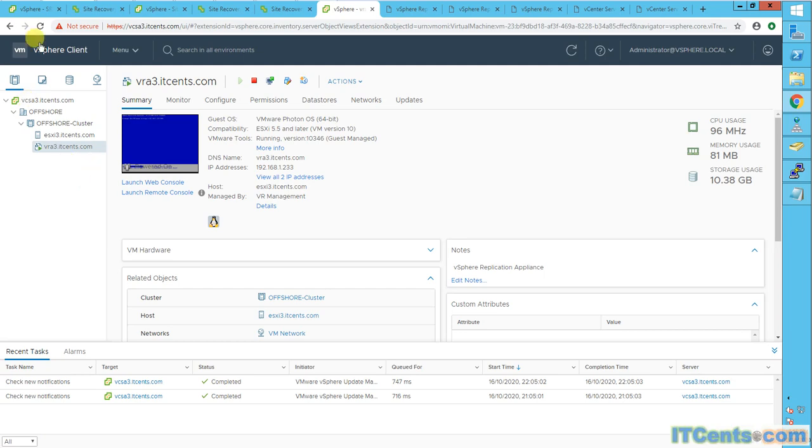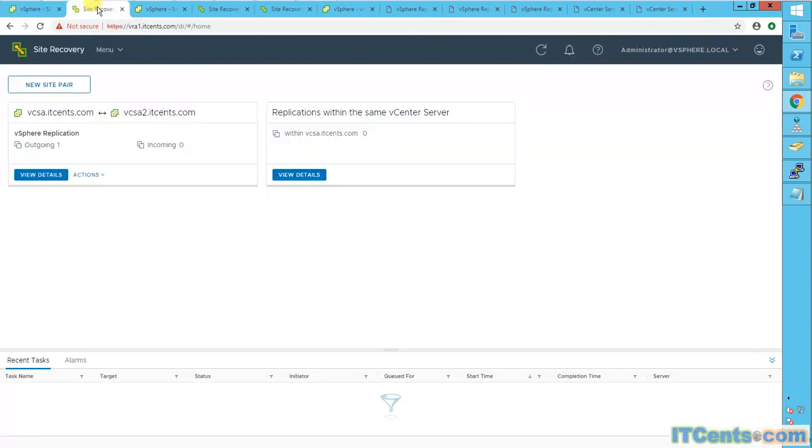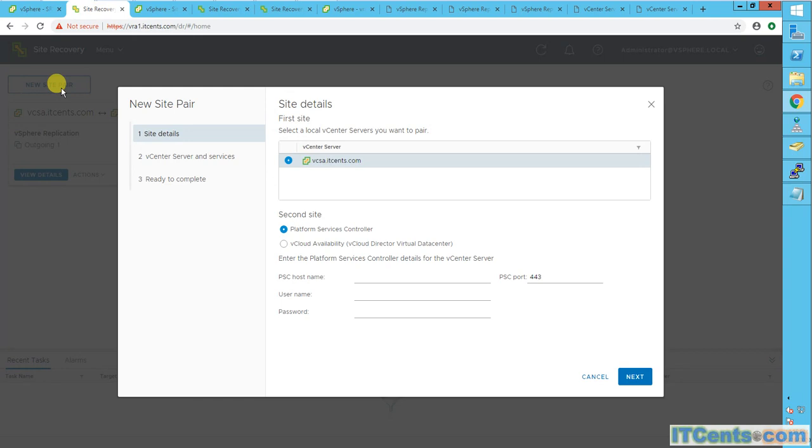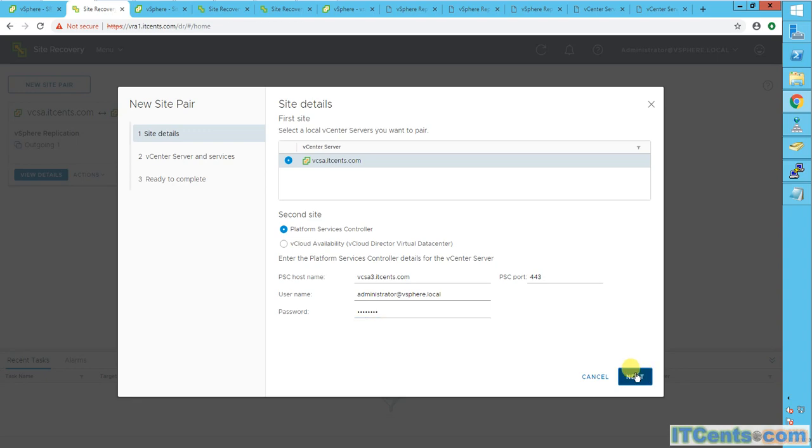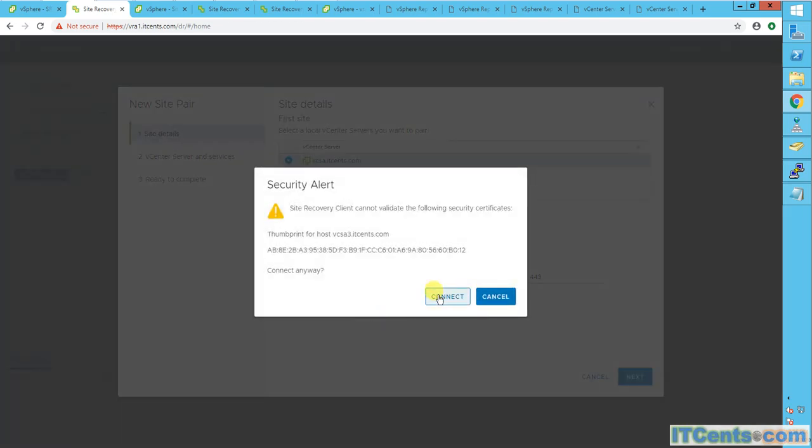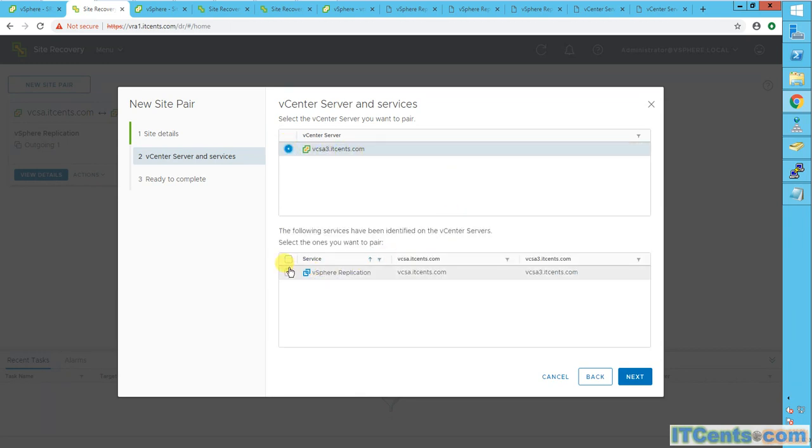Let's try that. Is it possible to have multiple pairings? Well, the option is still there. So click site pair. And this time, I will mention my offshore site vCenter hosting and user account, which is valid for that. I'm using local SSO, the default vSphere.local admin account. Next. Yes, certificate is there. It detects the vCenter and it says yes, vSphere replication is there. The service is present.